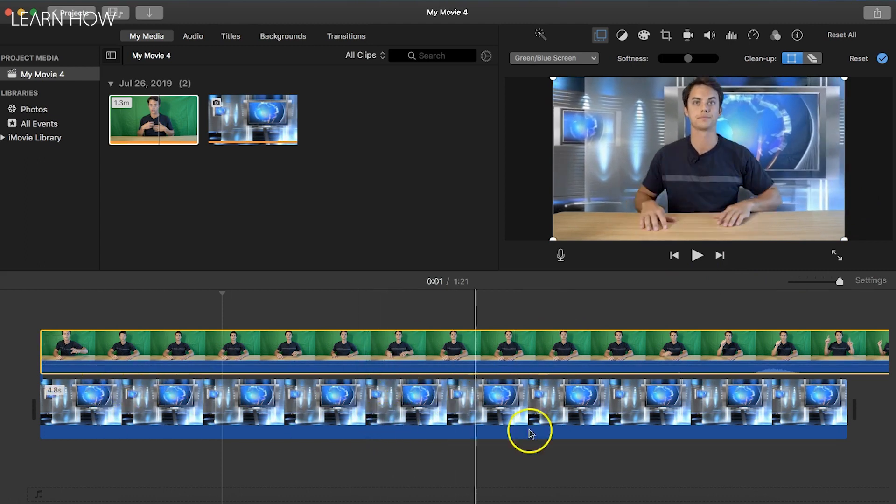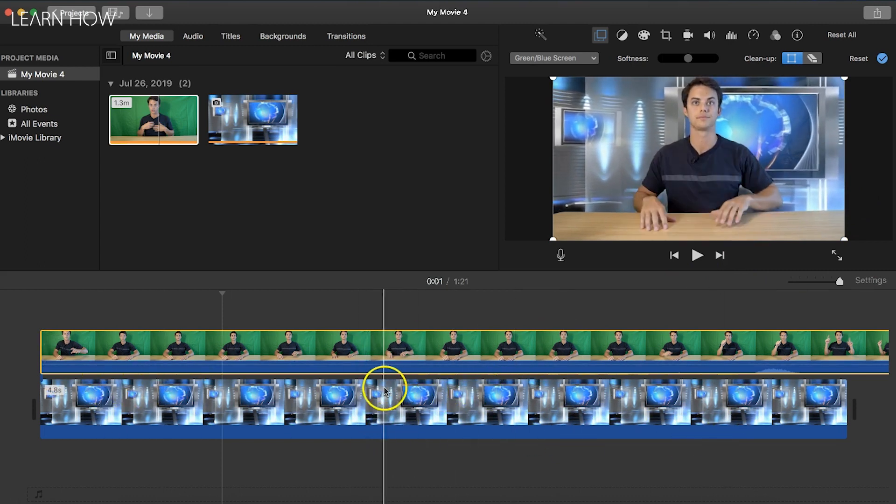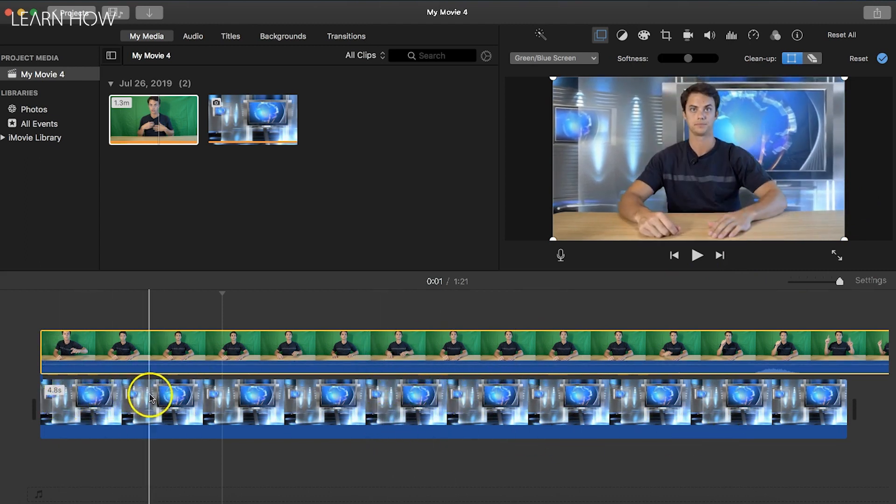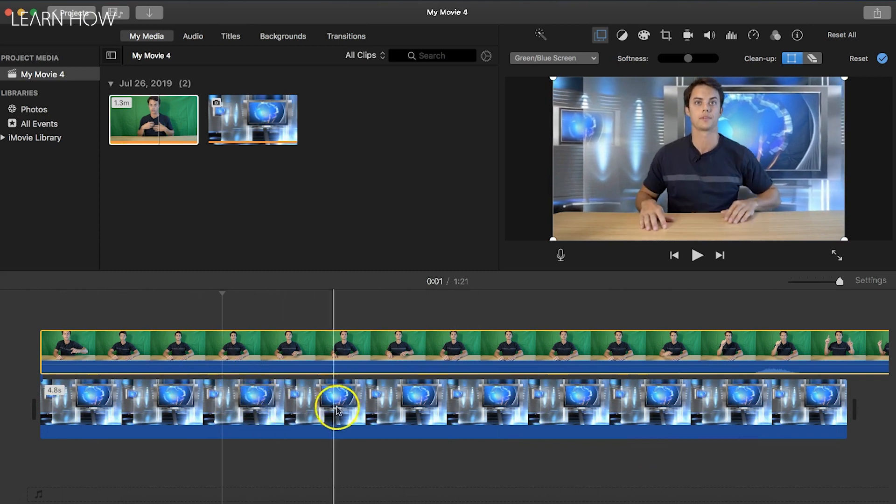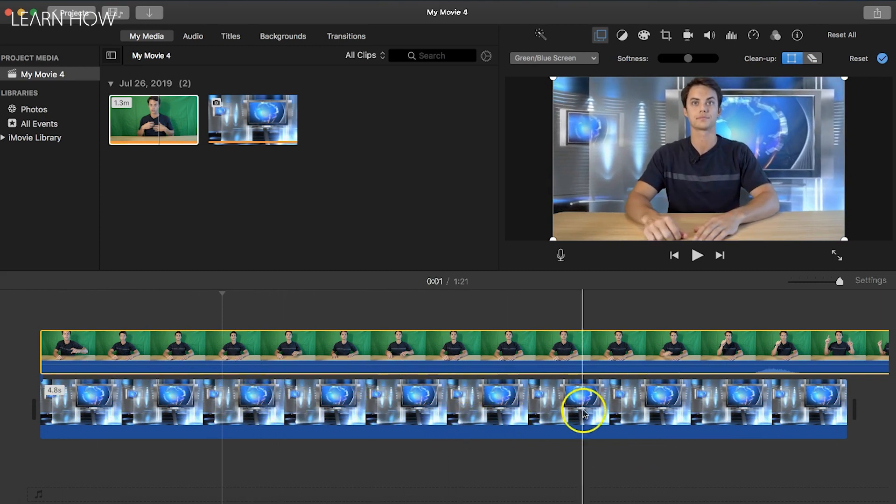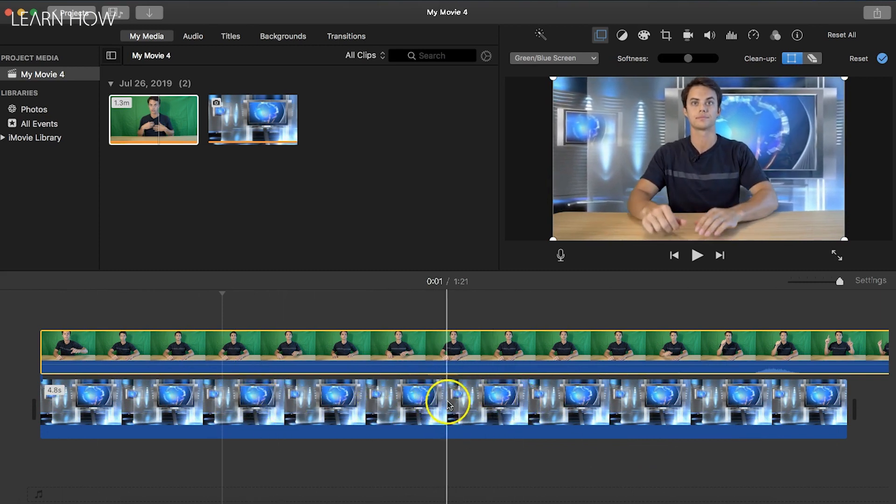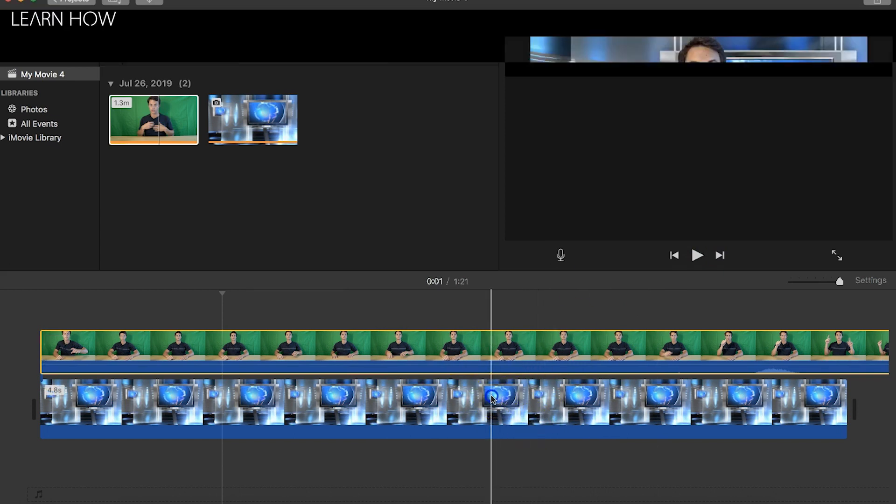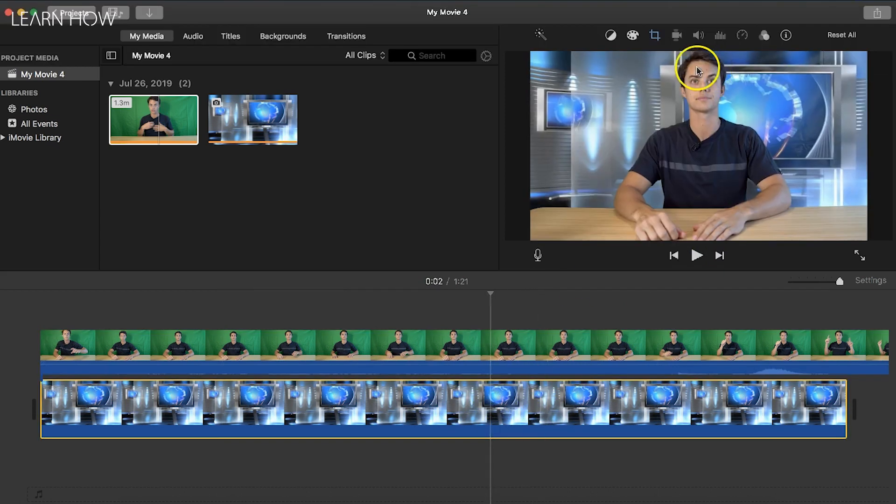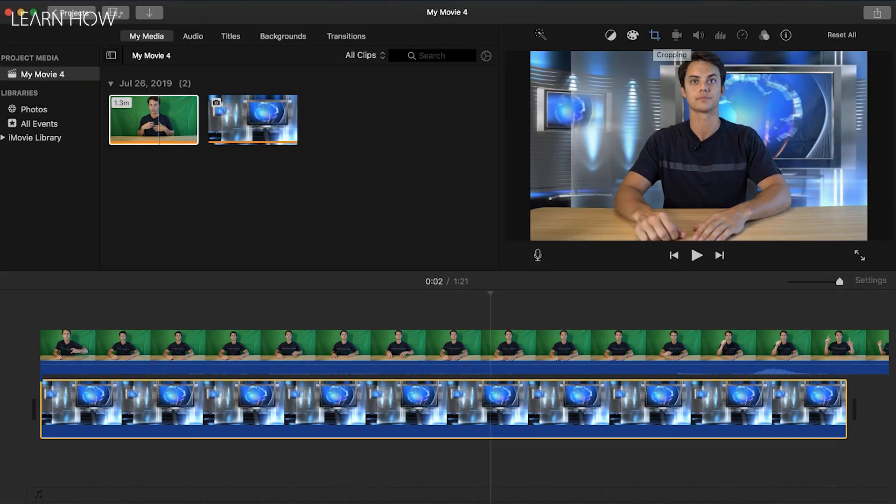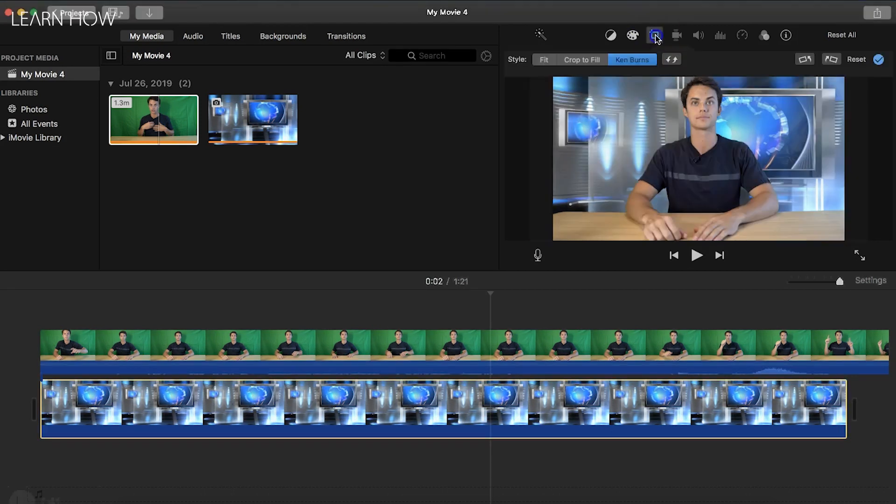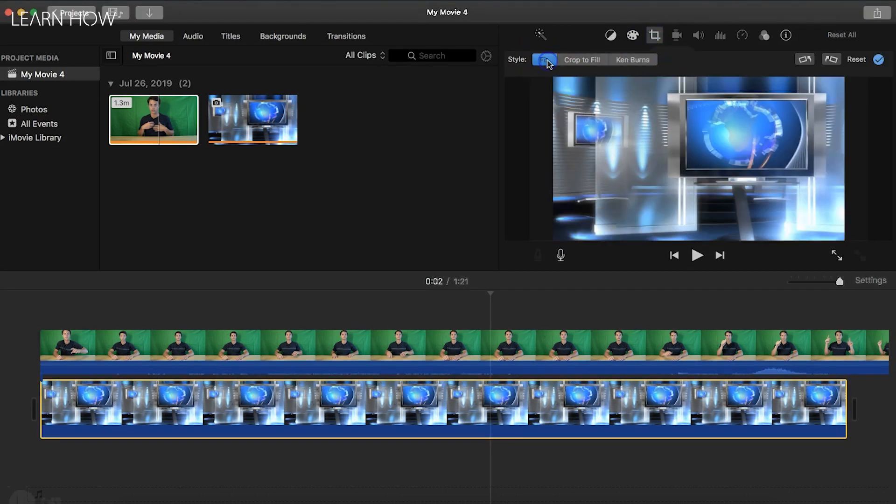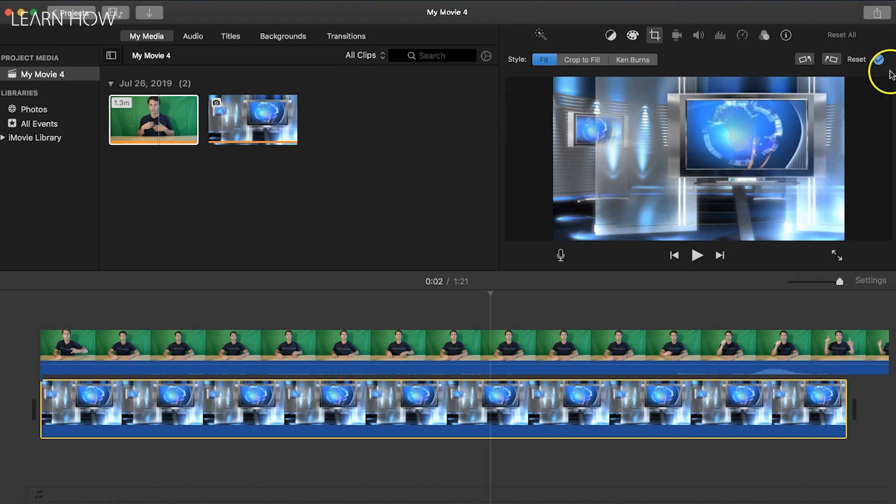You'll notice I'm getting like this weird zoom thing that's kind of a default iMovie does. So to get rid of that for the background, just click on it, go up here to this little crop button right here and click on it. You can just do like fit or fill or whatever, and then just click the blue check mark. Now we're good to go.